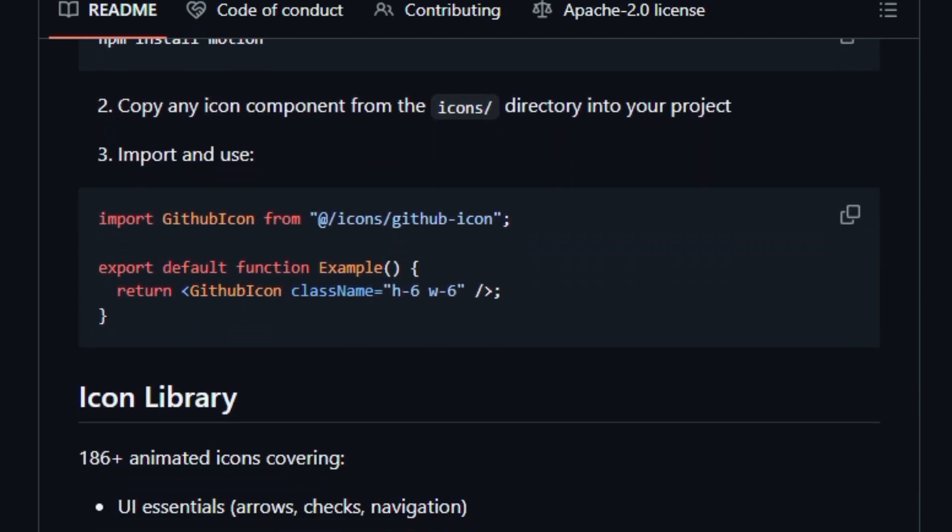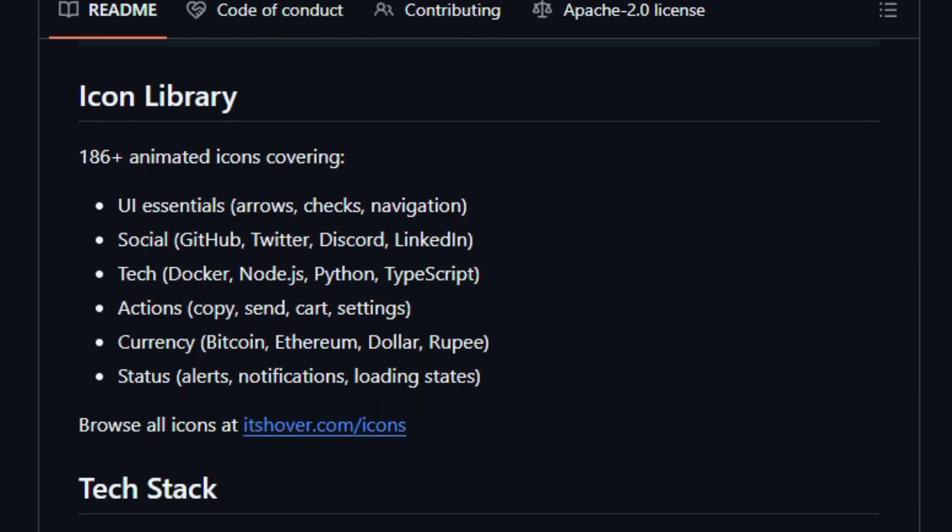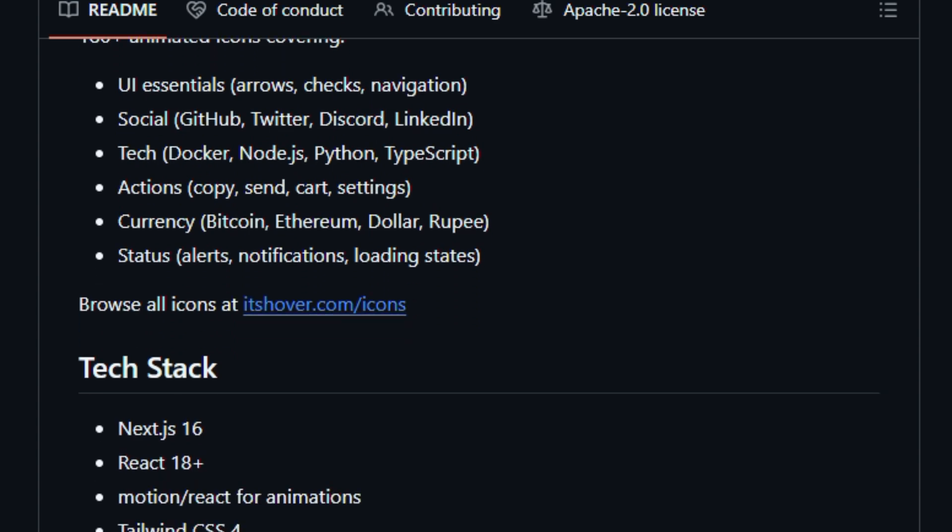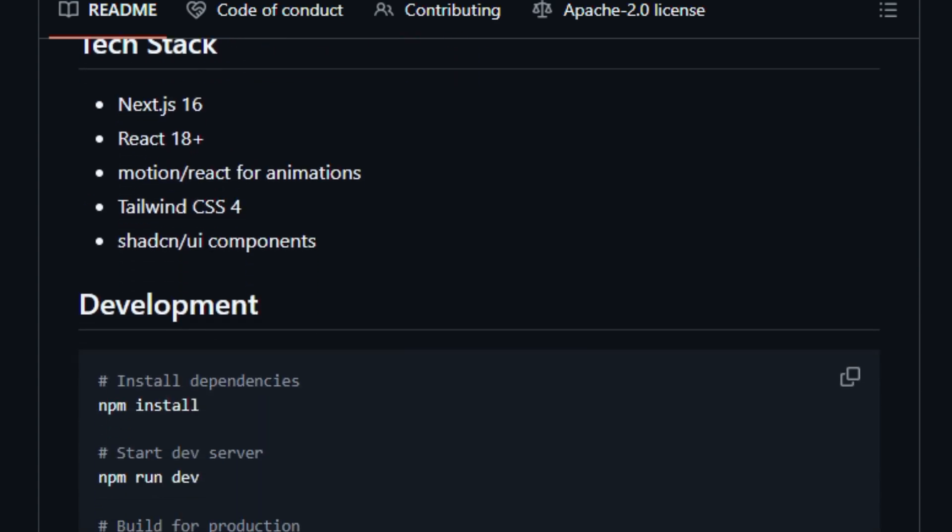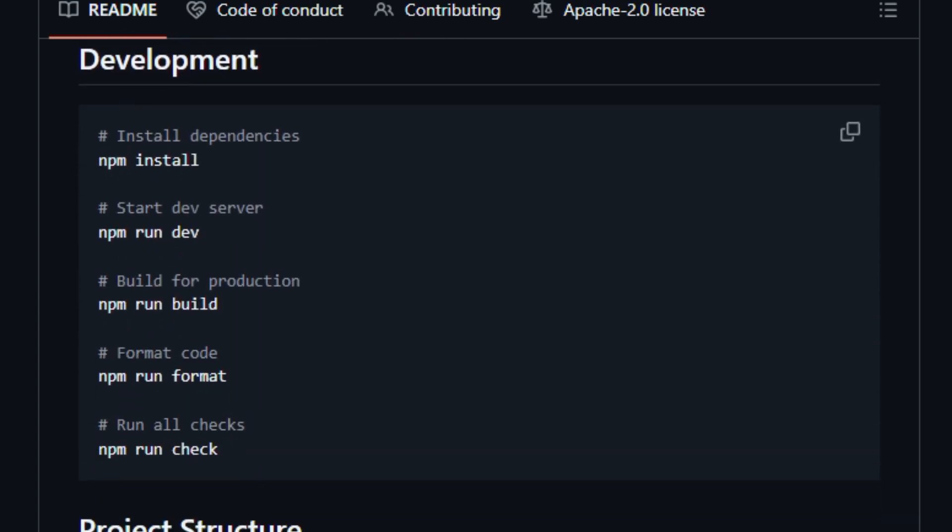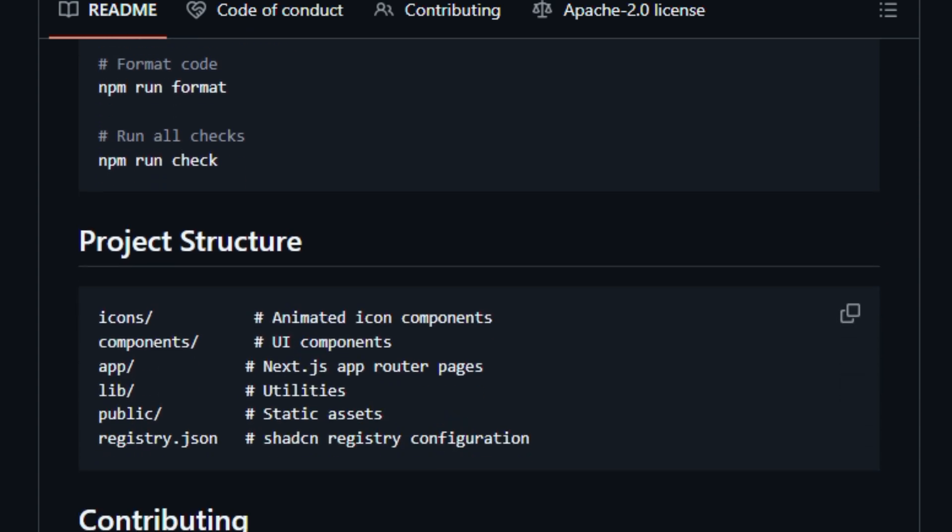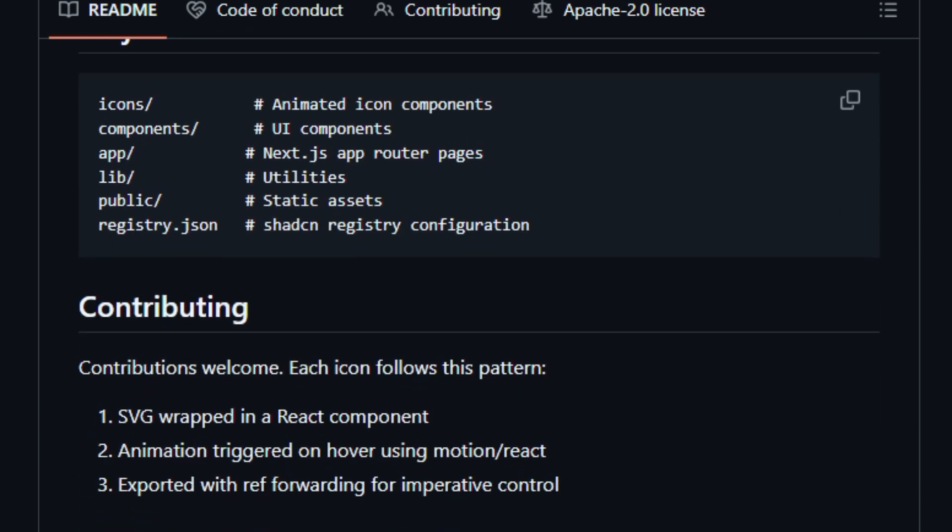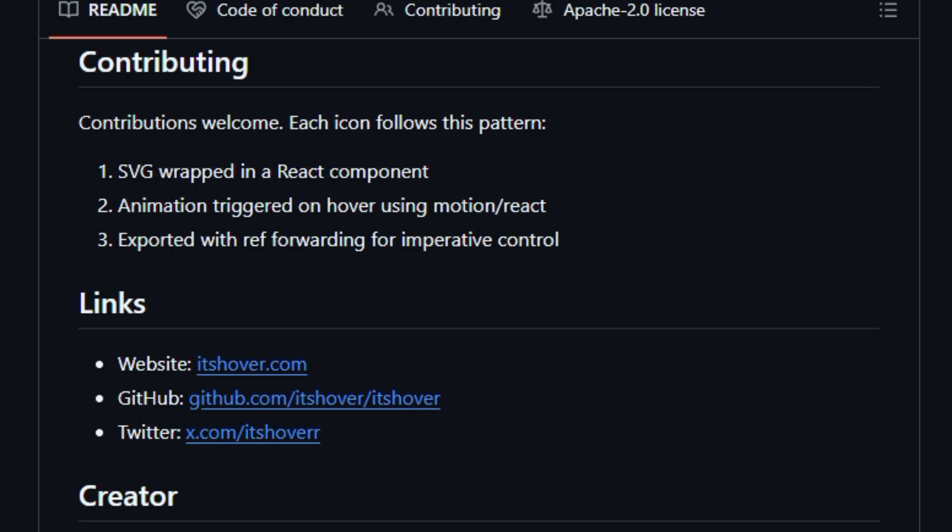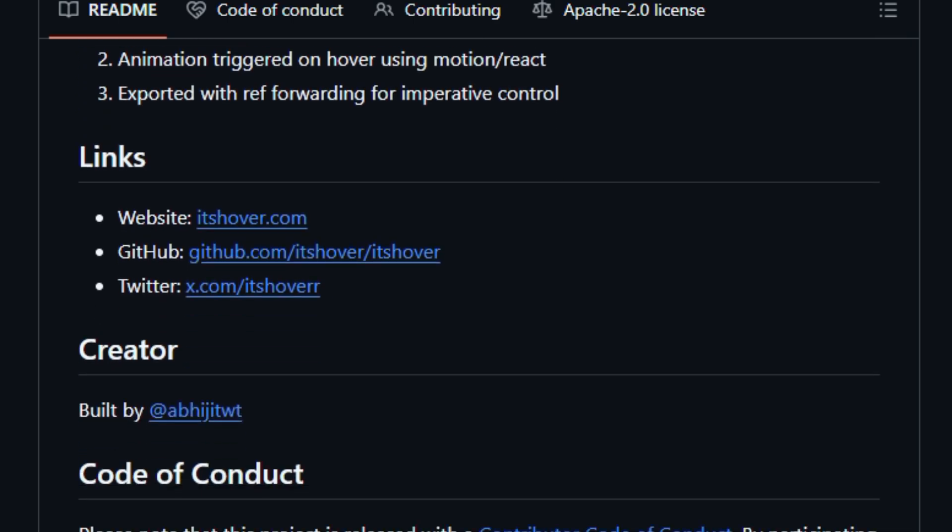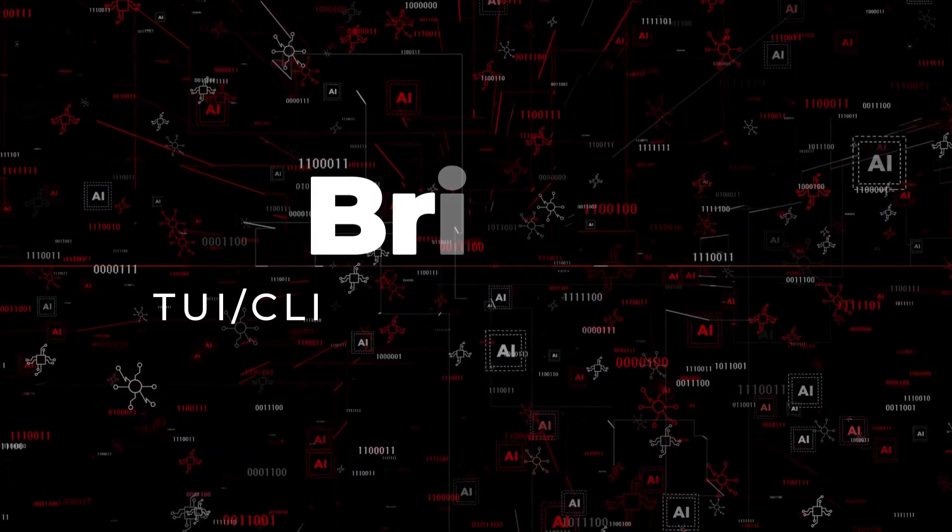The icons are crafted so motion feels intentional and smooth, helping interfaces feel more alive without being distracting. It matters for designers and front-end developers who want expressive, lightweight visuals that enhance user experience without adding bloat. Built for teams and creators who care about detail and dynamic interfaces.